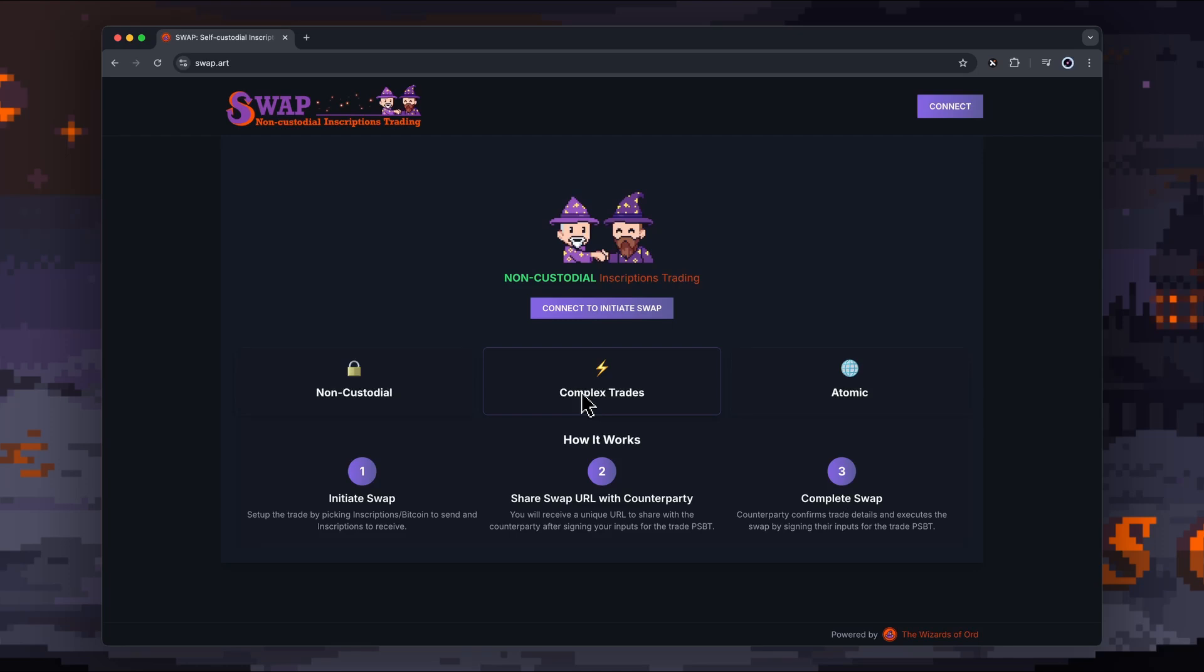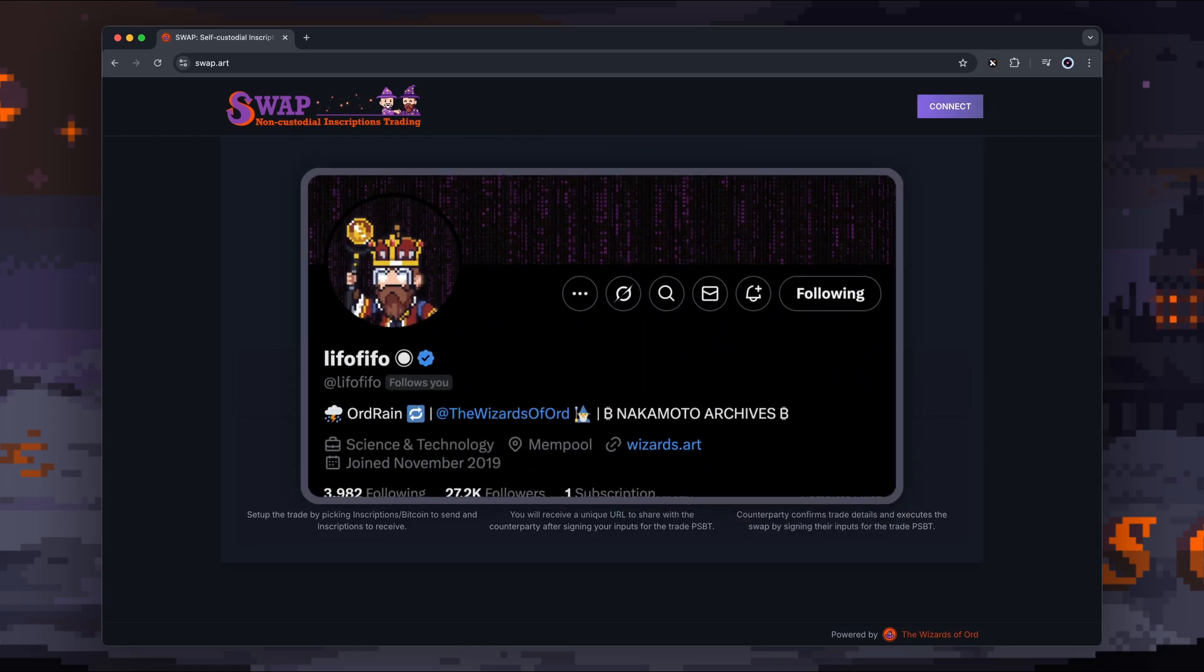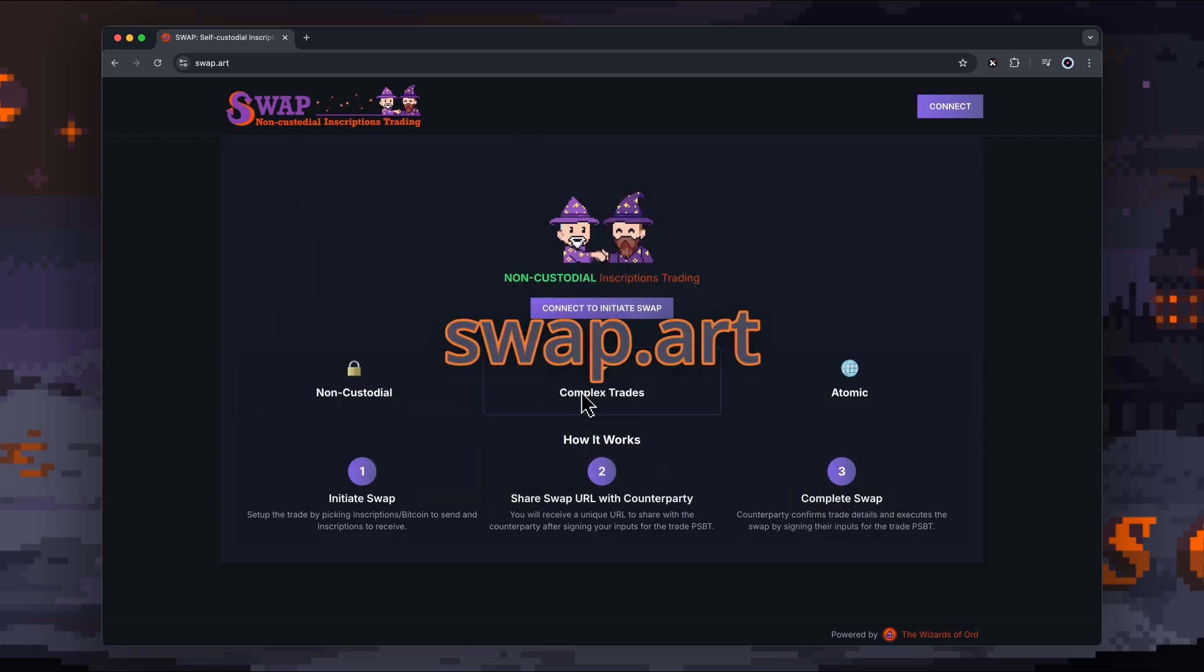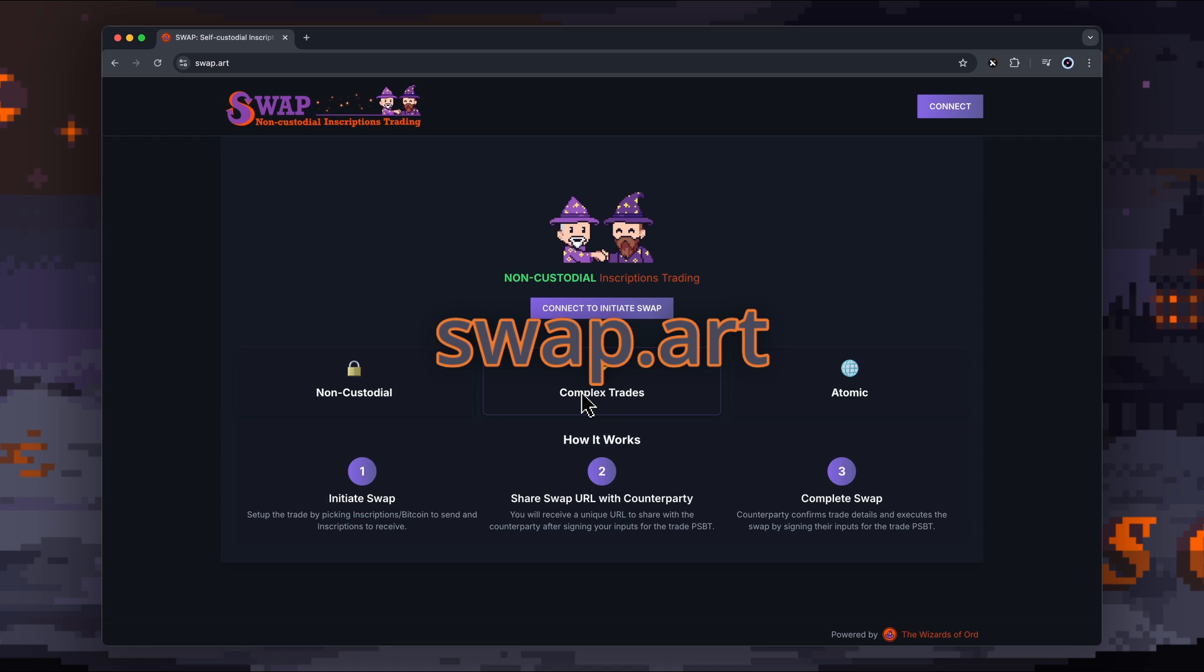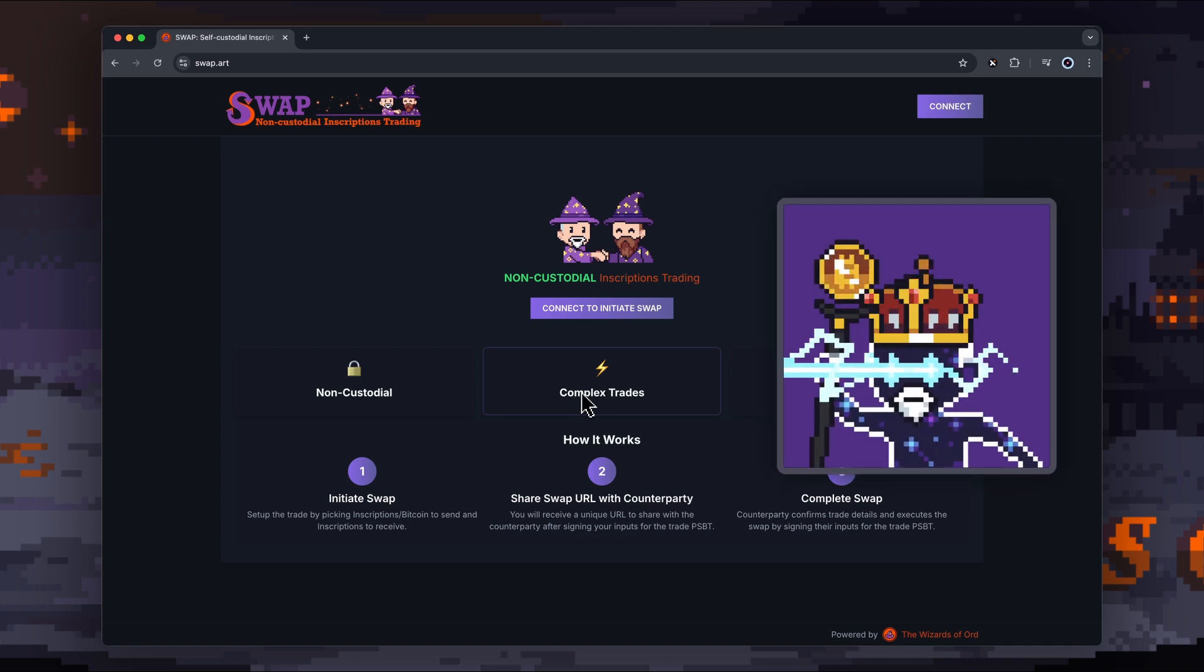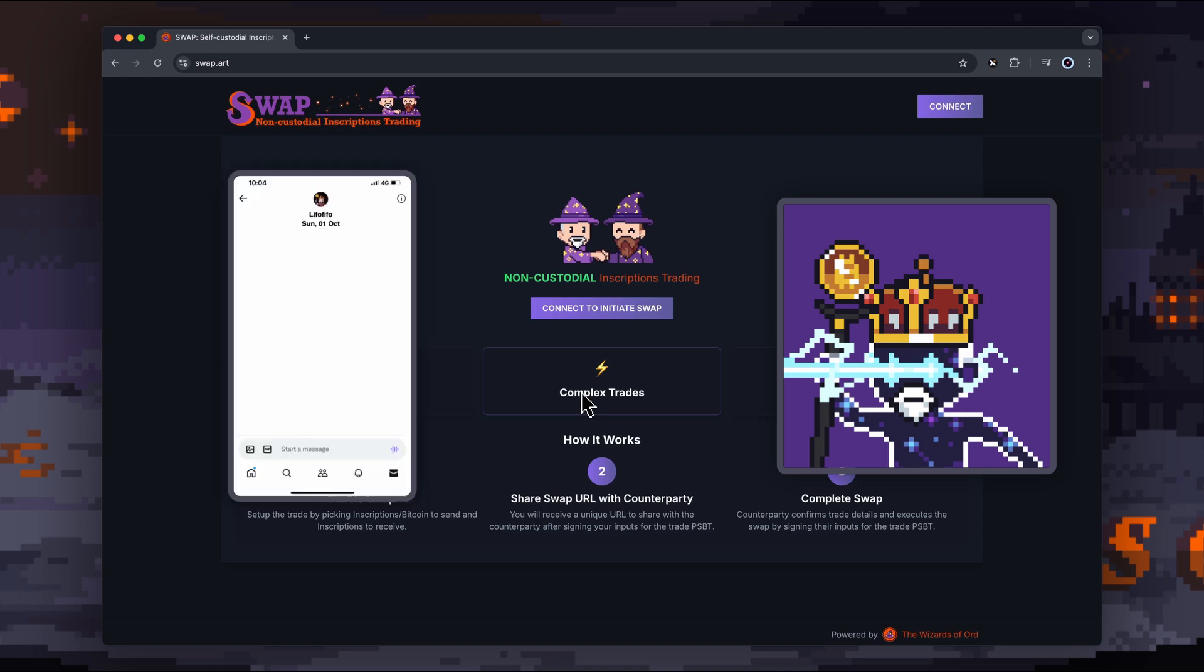There's a new tool in town created by Lifo Fifo called SWAP. It's a non-custodial inscription trading platform. To give you an example of the use case, let's say you've got a Wizards of Odd in your wallet that I really like the look of.